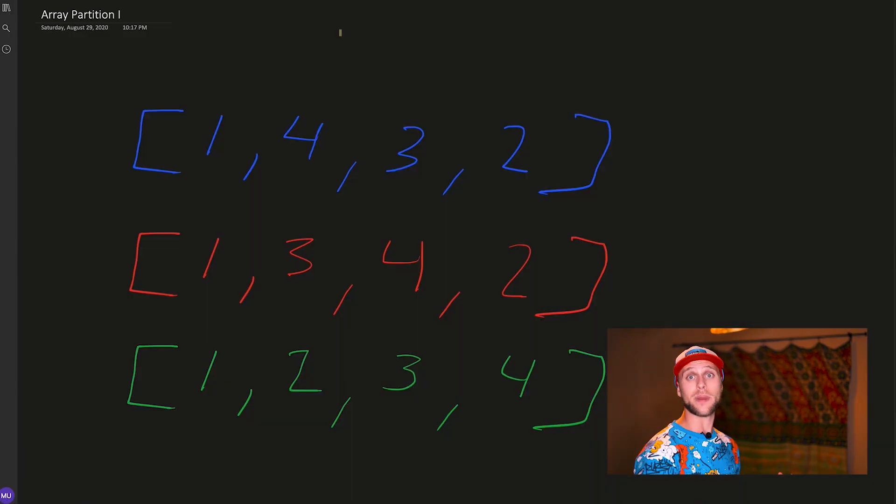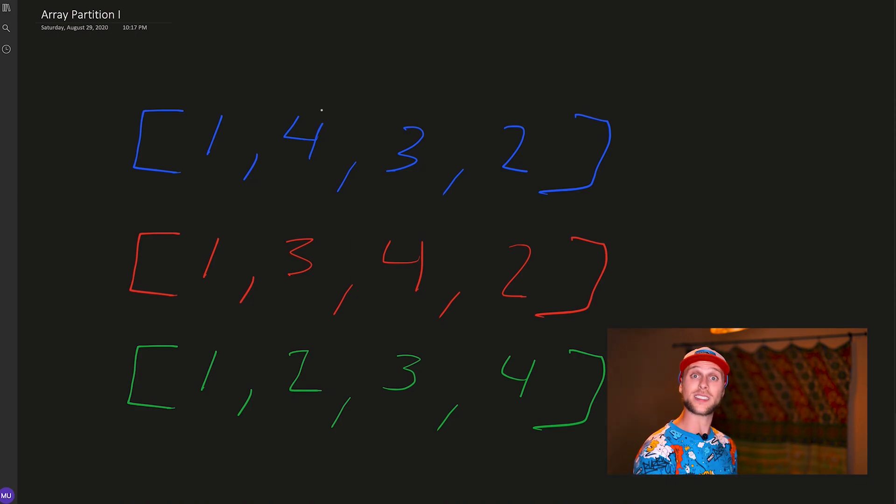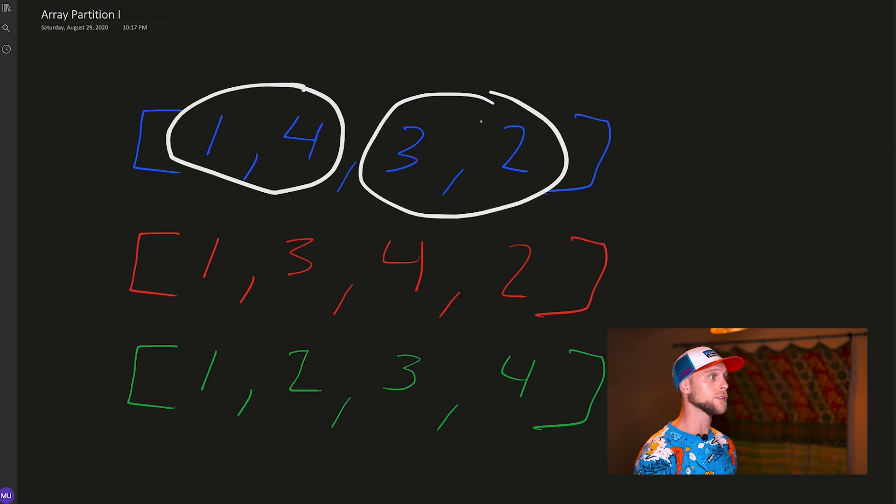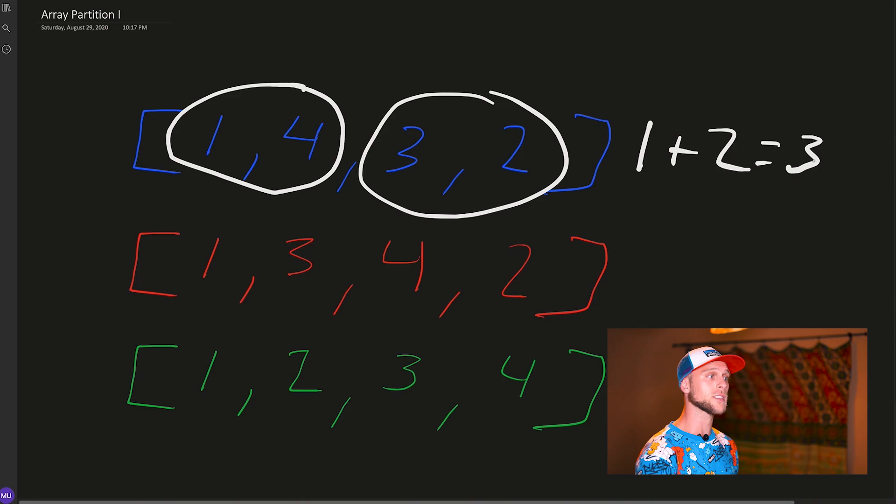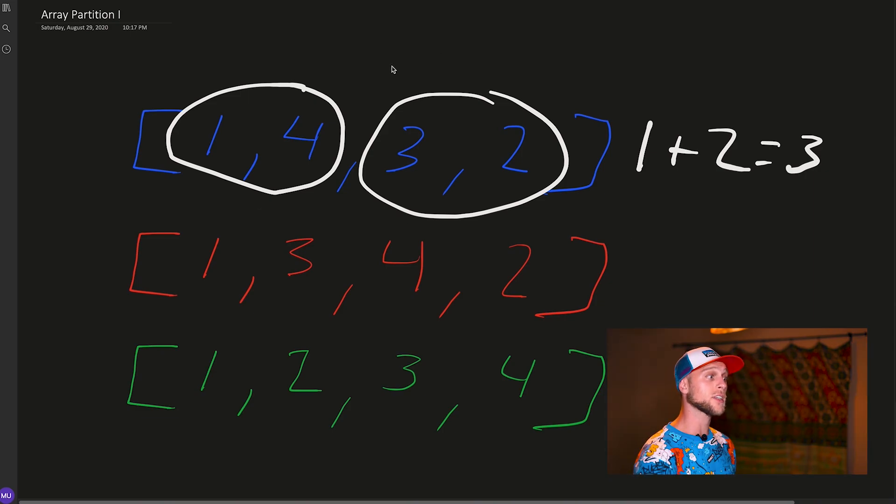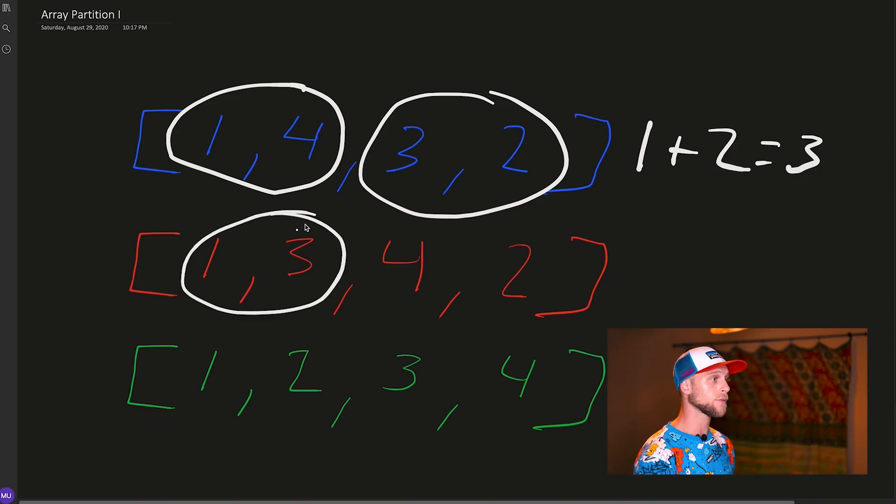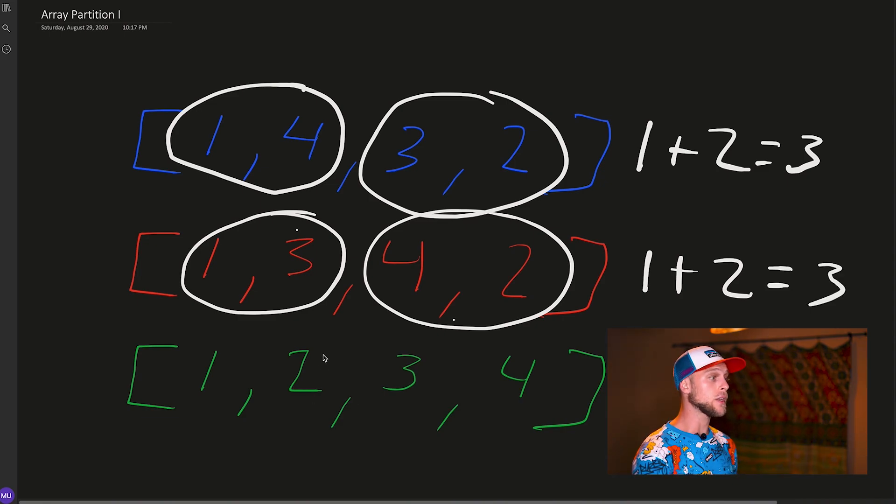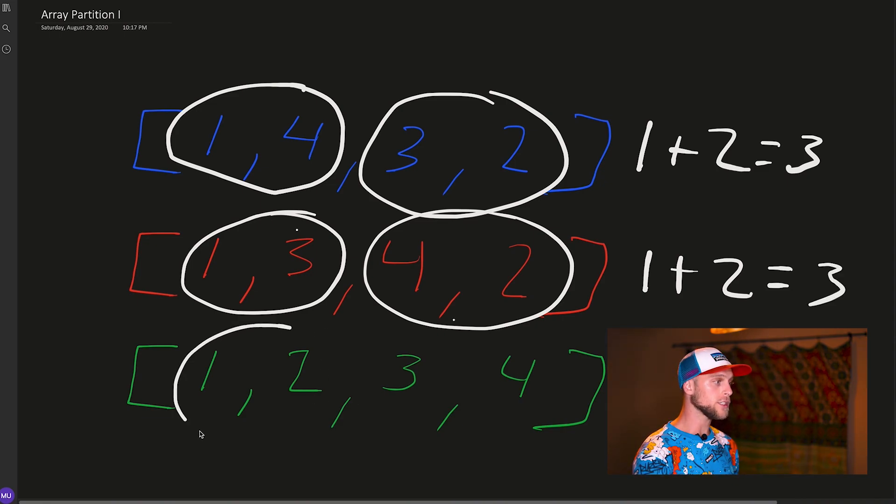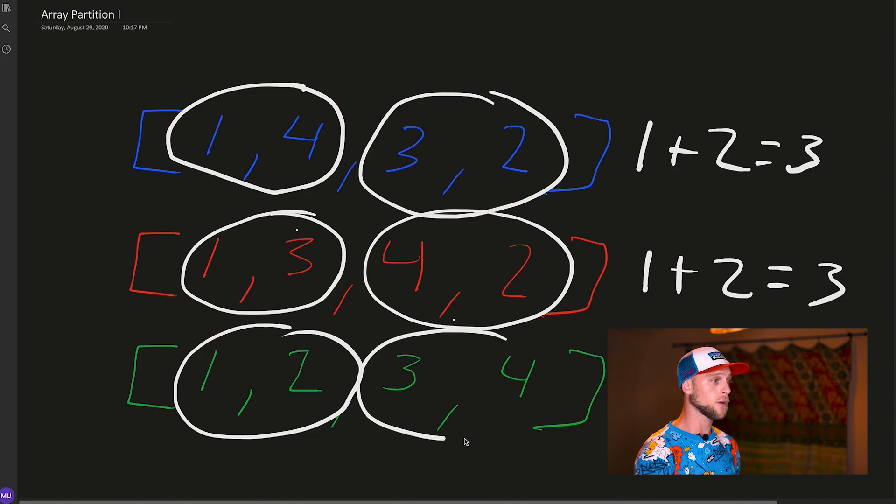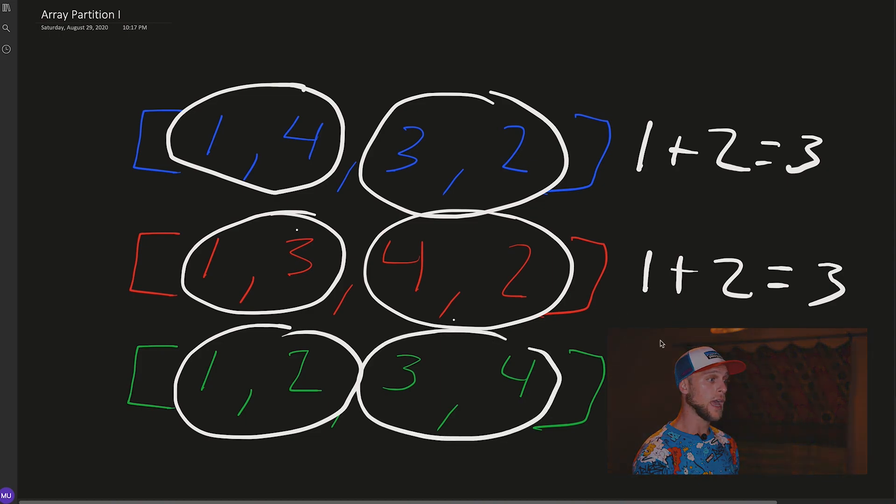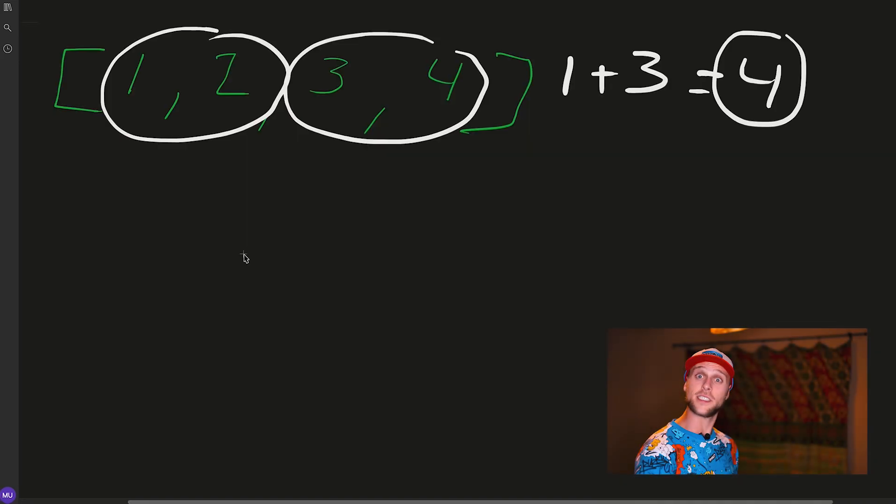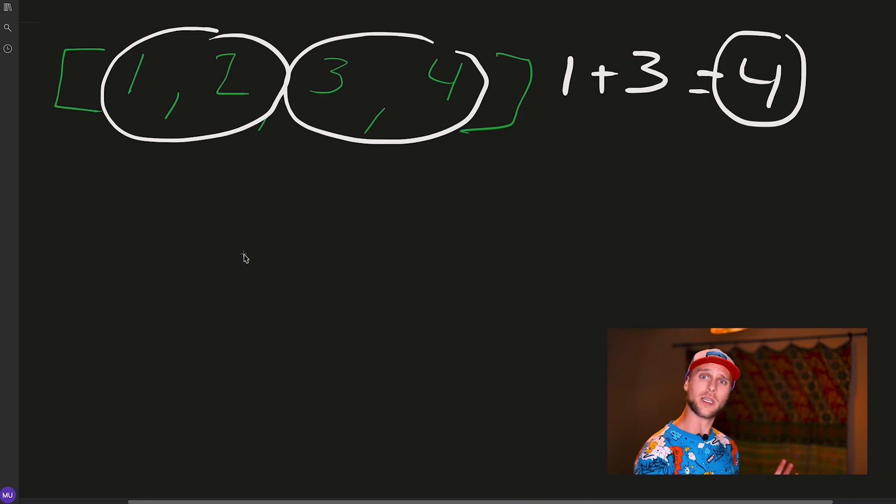One thing we can do is take the basic example and run through some of these problems. So with their examples, we have 1 and 4, 3 and 2. That's going to give us 1 + 2 = 3. That's not what we want. So let's try a different example where we've rearranged the numbers. We have 1 and 3, 4 and 2, and that's again 1 + 2 = 3. Now we have our last example, and notice how this is ordered: 1 and 2, 3 and 4. You can notice that this is 1 + 3 = 4. So we have the right answer here. This is interesting—now we know that some kind of ordering might give us the right answer.